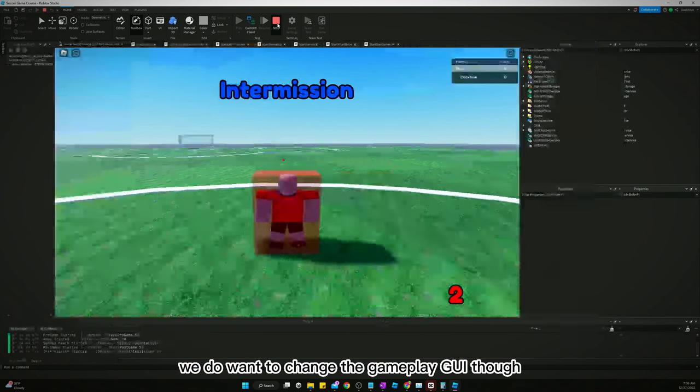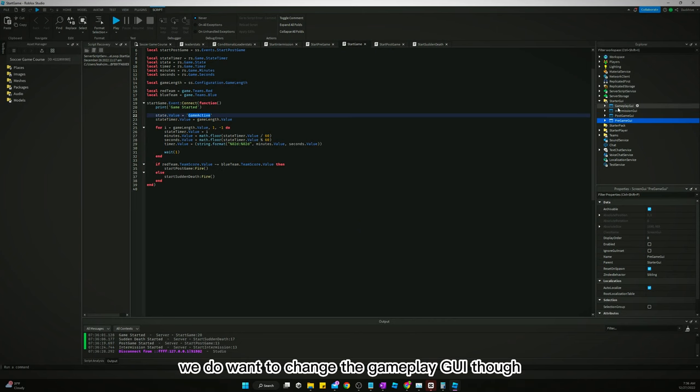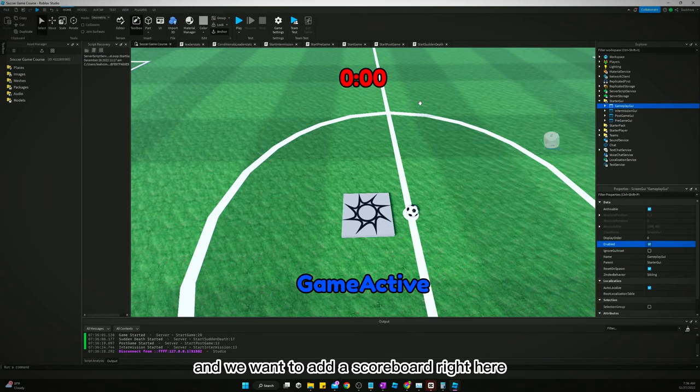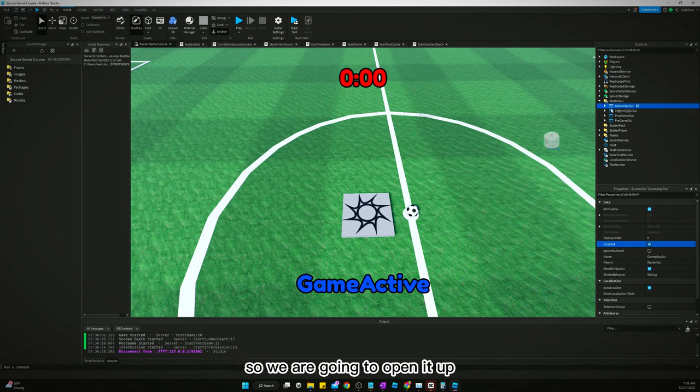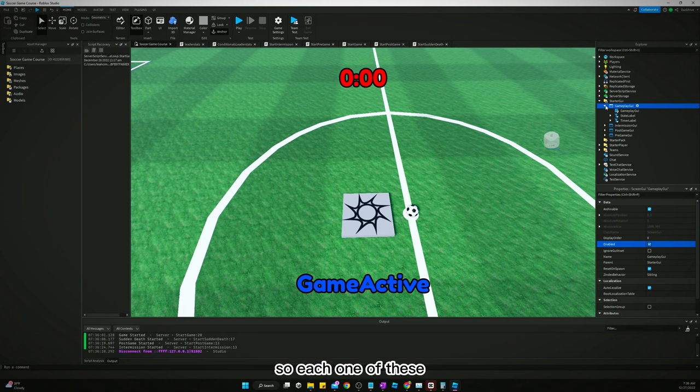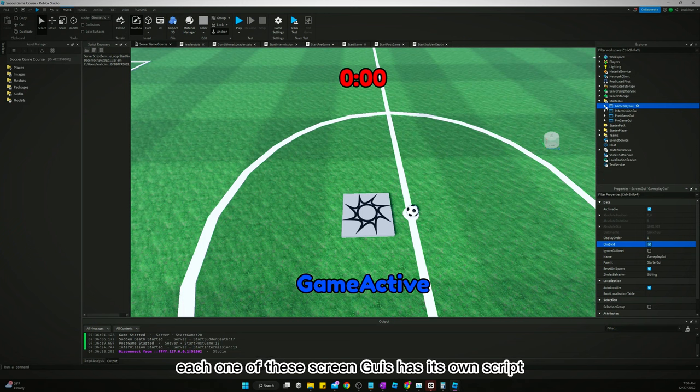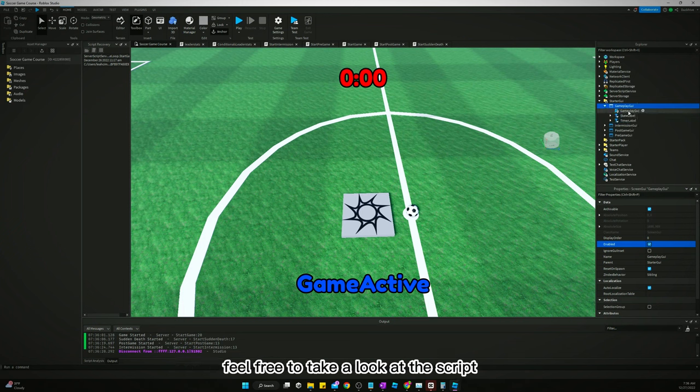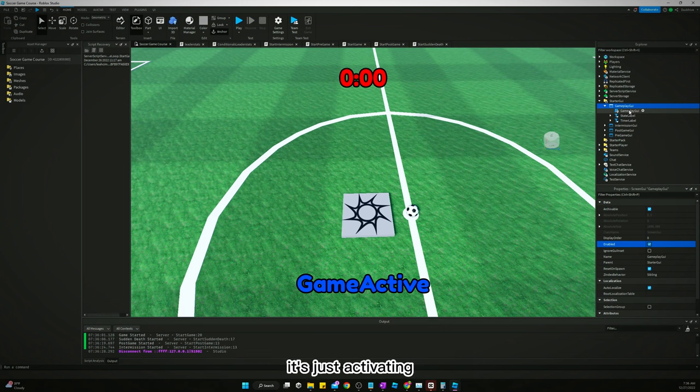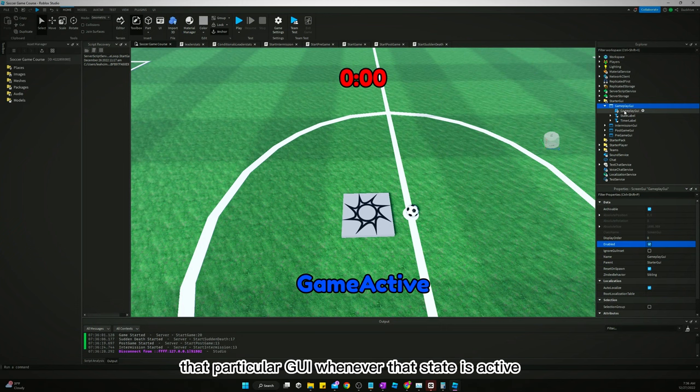We do want to change the gameplay GUI though. We want to enable it so we can see it, and we want to add a scoreboard right here. Each one of these screen GUIs has its own script. Feel free to take a look at the script and see what it's doing, but it's pretty simple stuff. It's just activating that particular GUI whenever that state is active.